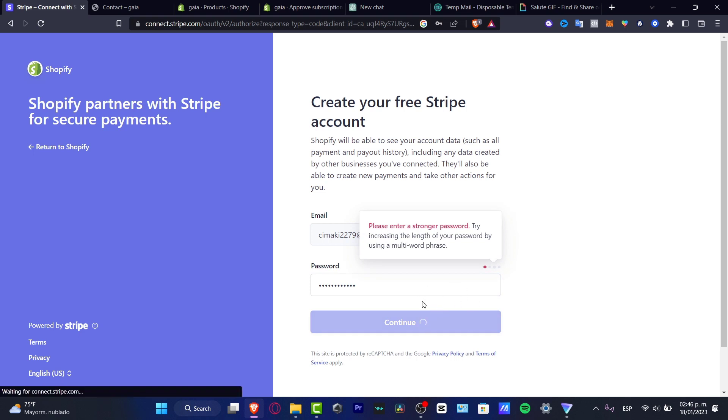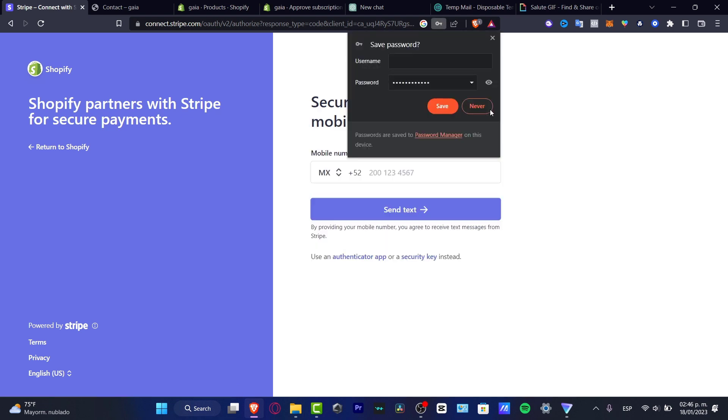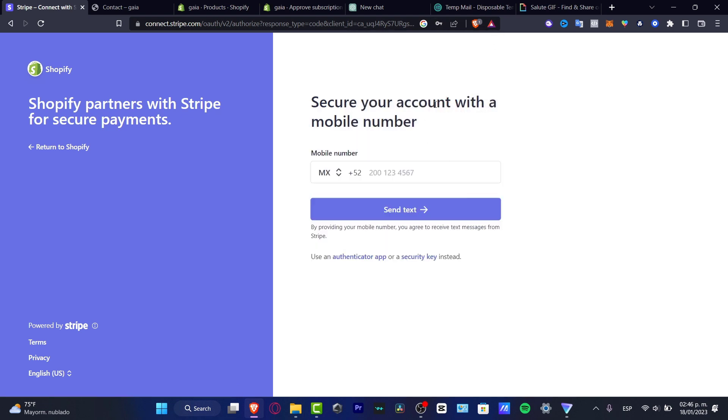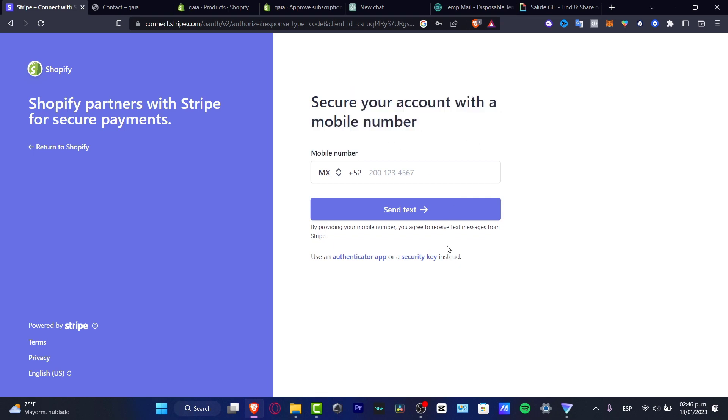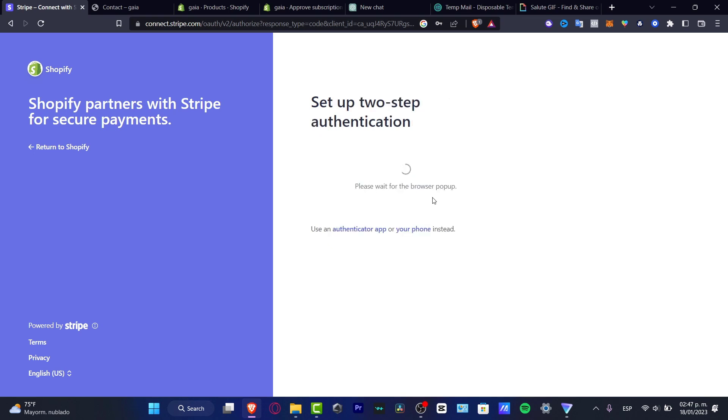And after that, what we need to do is to provide a little bit of information about ourselves. For example, a security phone number, I'm going to hit into security key instead. I'm going to hit into OK.